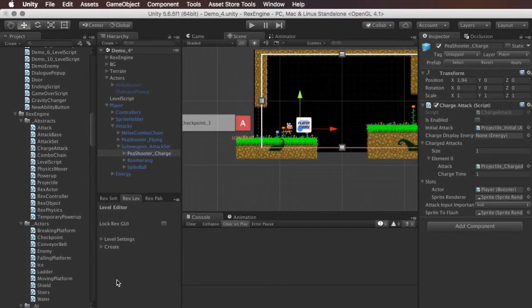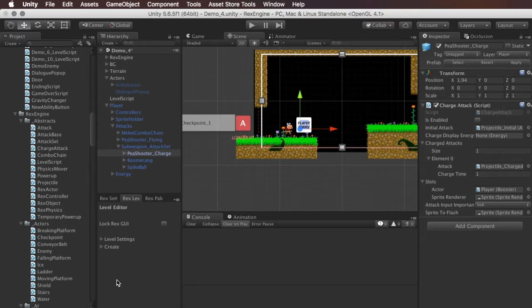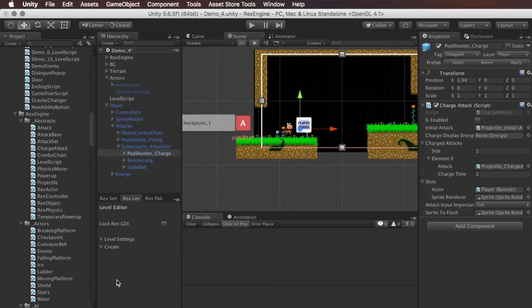What's up everybody? Welcome to RexEngine. In this video I want to show you a feature called Attack Sets. Attack Sets are a new feature in RexEngine 1.30 and what Attack Sets let you do is group multiple attacks together in one grouping and then toggle between those attacks with the press of a button.